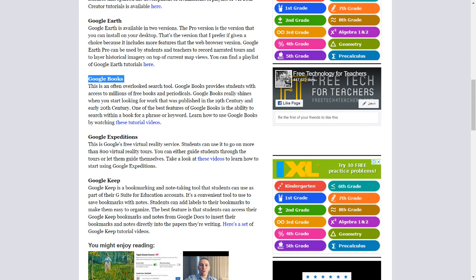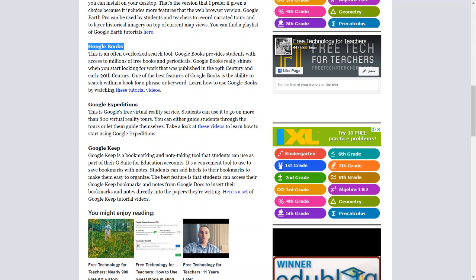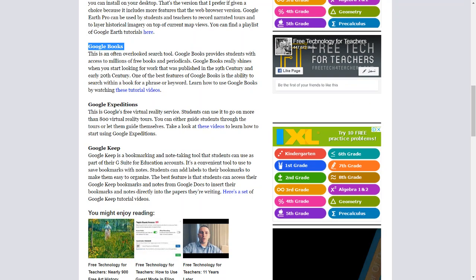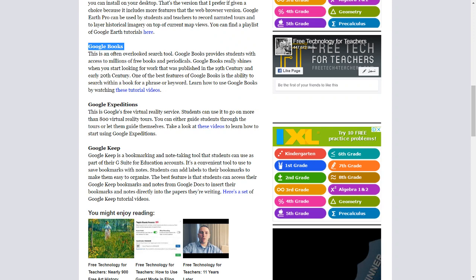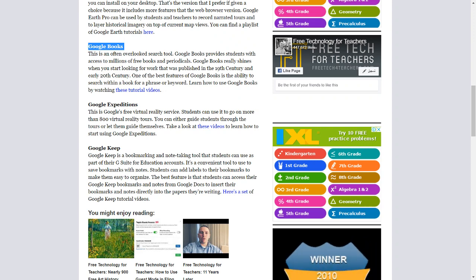Google Books. This is an often overlooked search tool. Google Books provides students with access to millions of free books and periodicals. Google Books really shines when you start looking for work that was published in the 19th century and early 20th century. One of the best features of Google Books is the ability to search within a book for a phrase or keyword. Learn how to use Google Books by watching these tutorial videos.